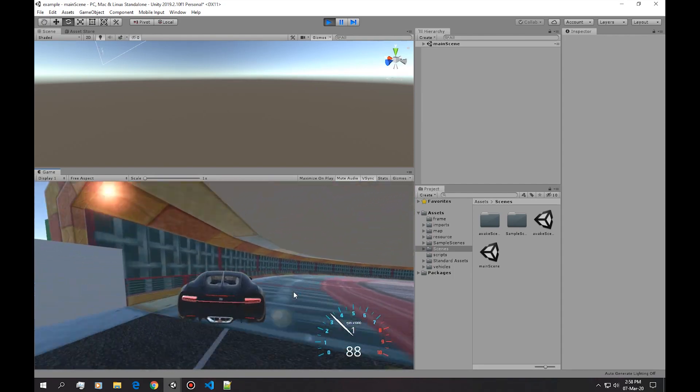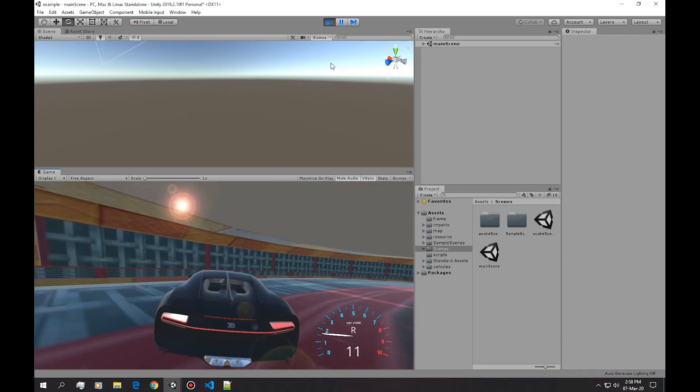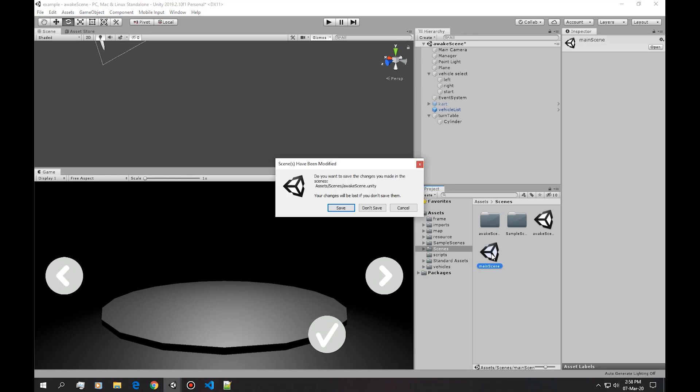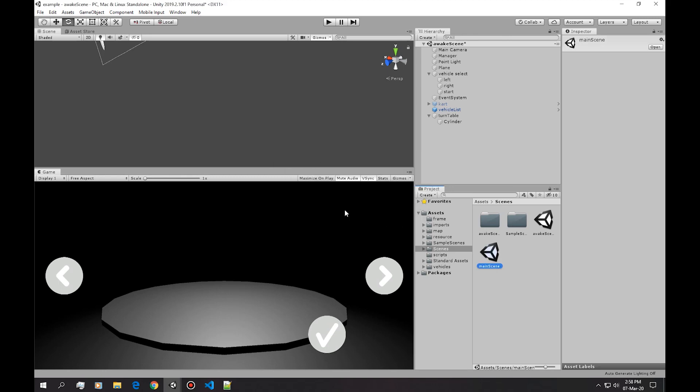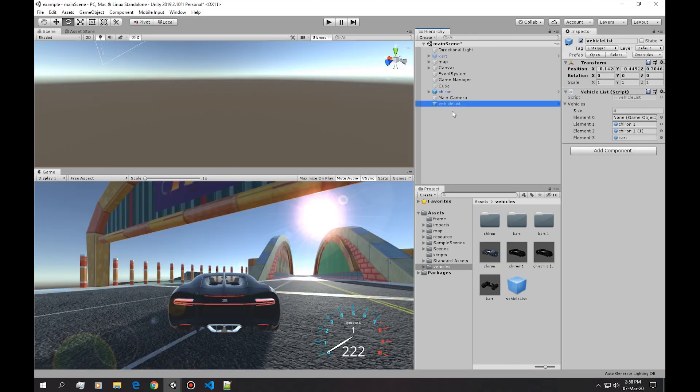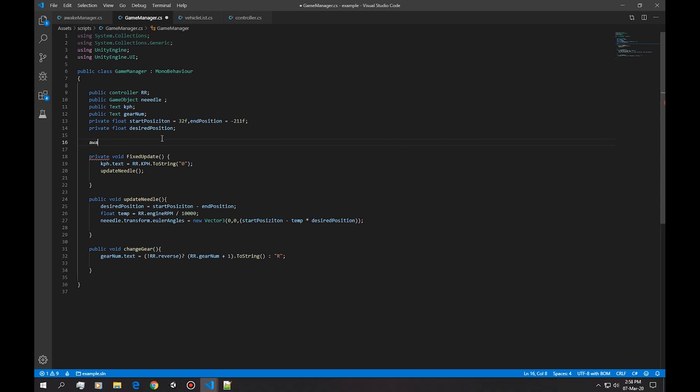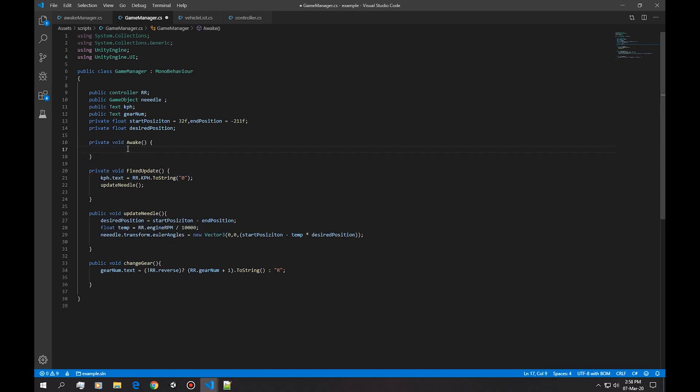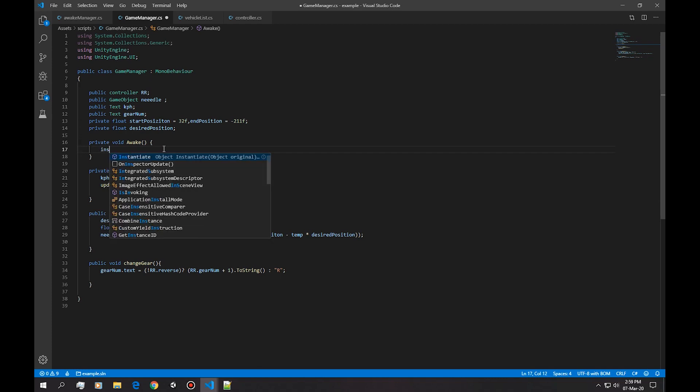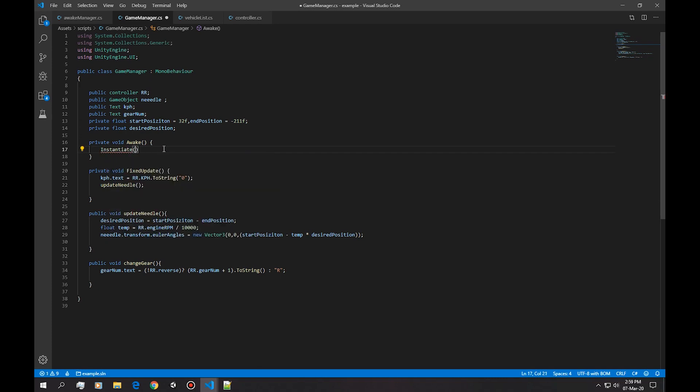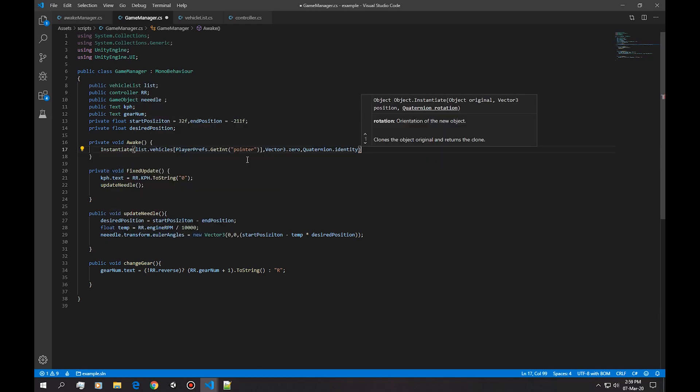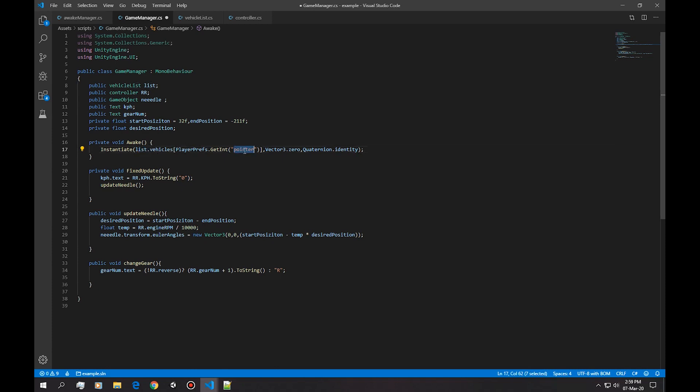Okay, now let's go into the main scene. Let's import that vehicle list. Let's delete this completely. And into the game manager we're gonna do an awake method and we're gonna import everything. First we're gonna instantiate a model from the vehicle list, which we obviously have to import.